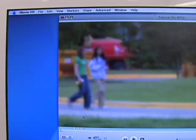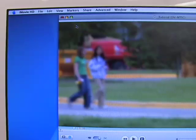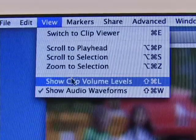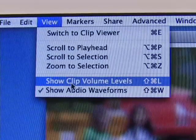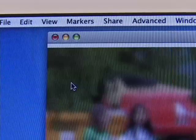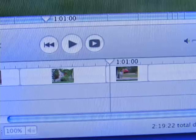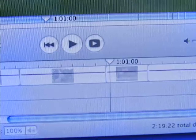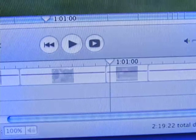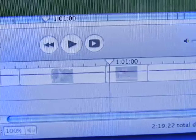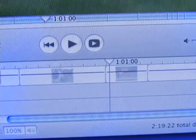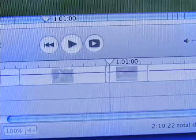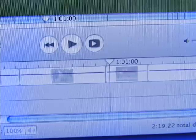Another way to adjust volume of clips is with the Show Clip Volume Levels option. Going to View and selecting Show Clip Volume Levels will show horizontal lines in your clips, representing their volume levels. It should be known, however, that some clip actions may be disabled while showing levels.